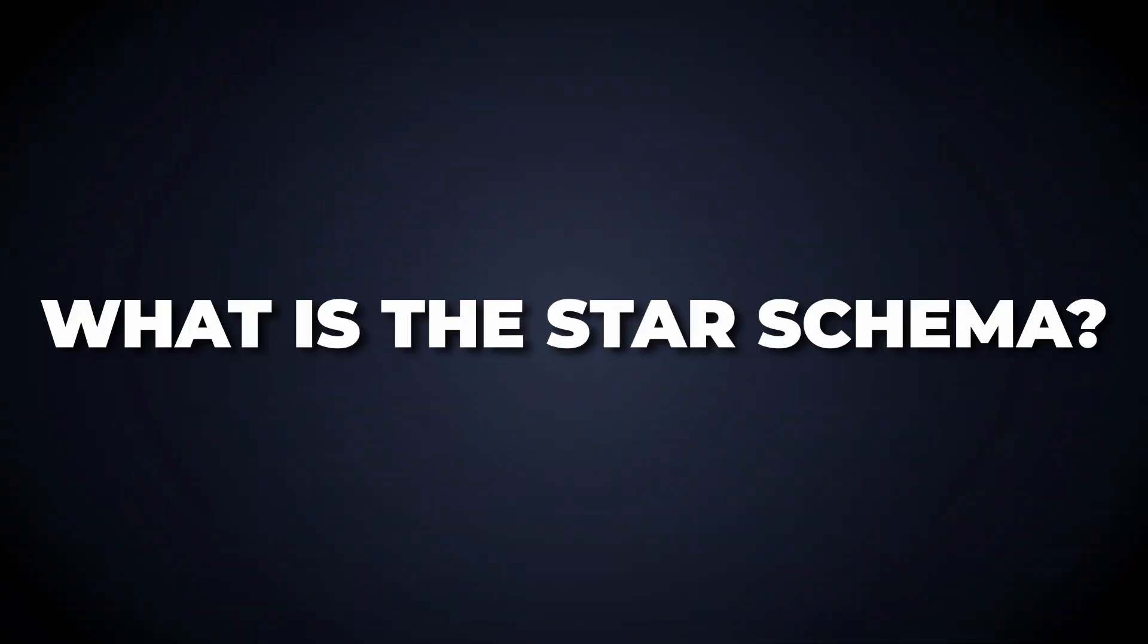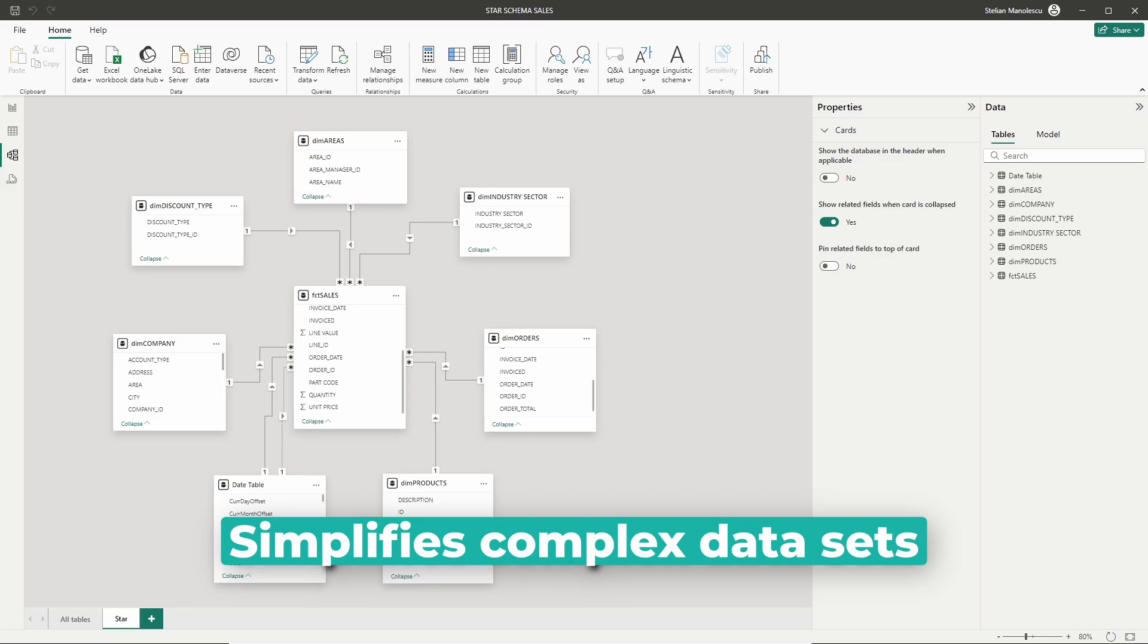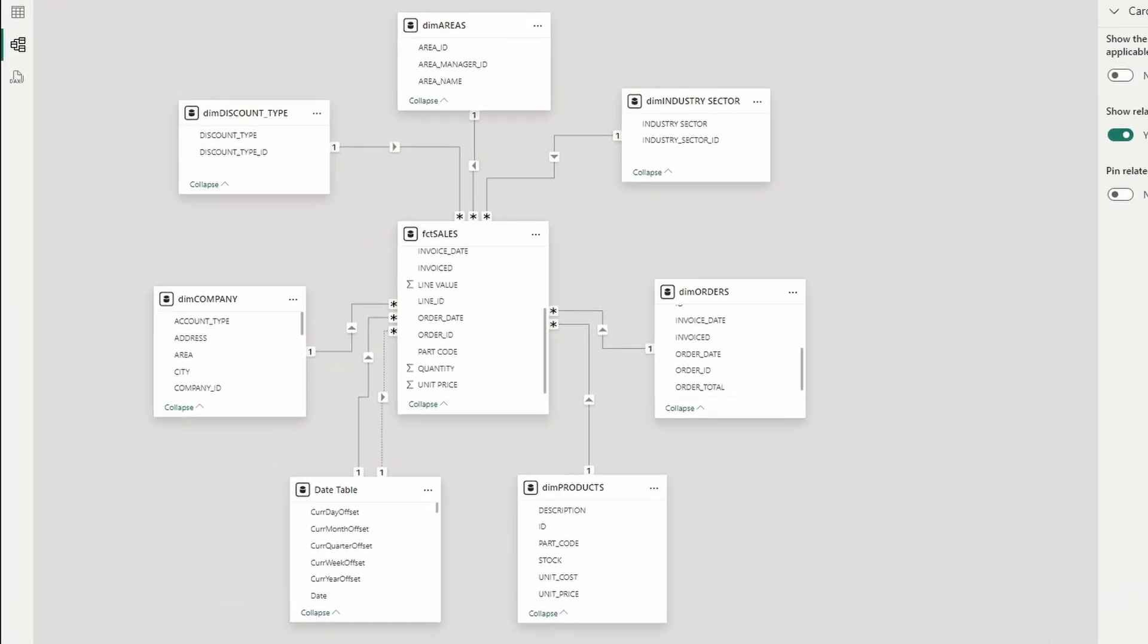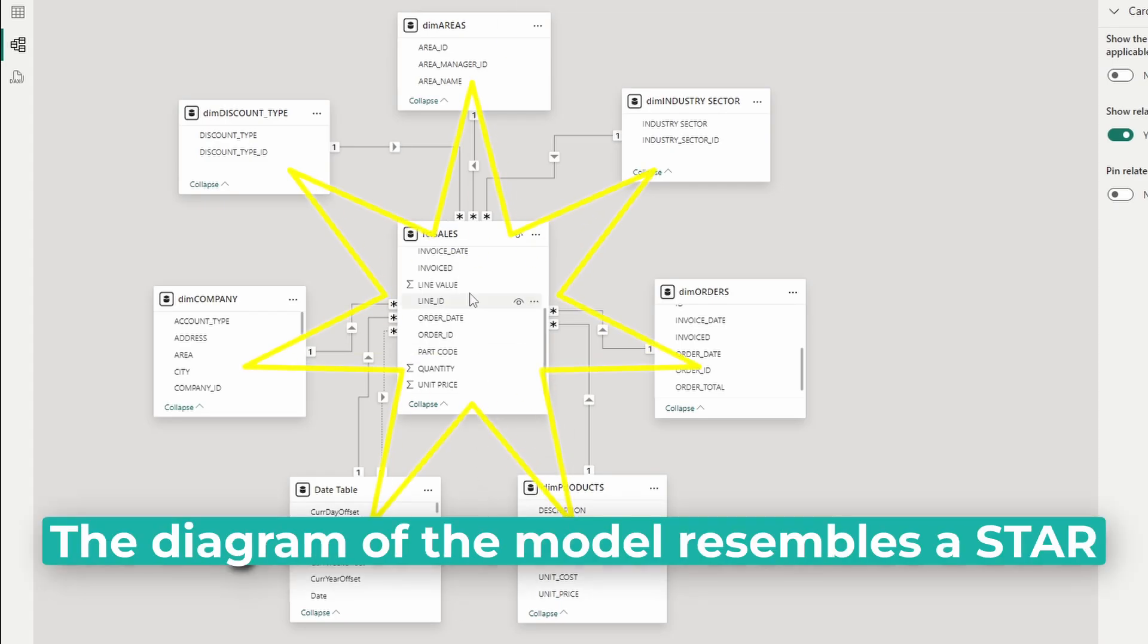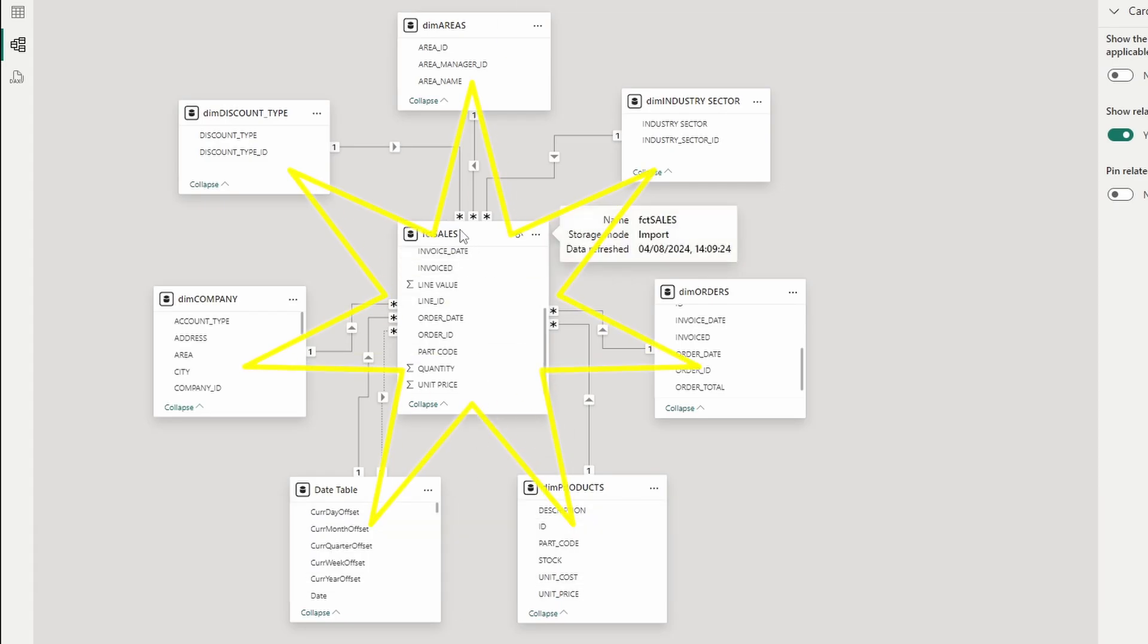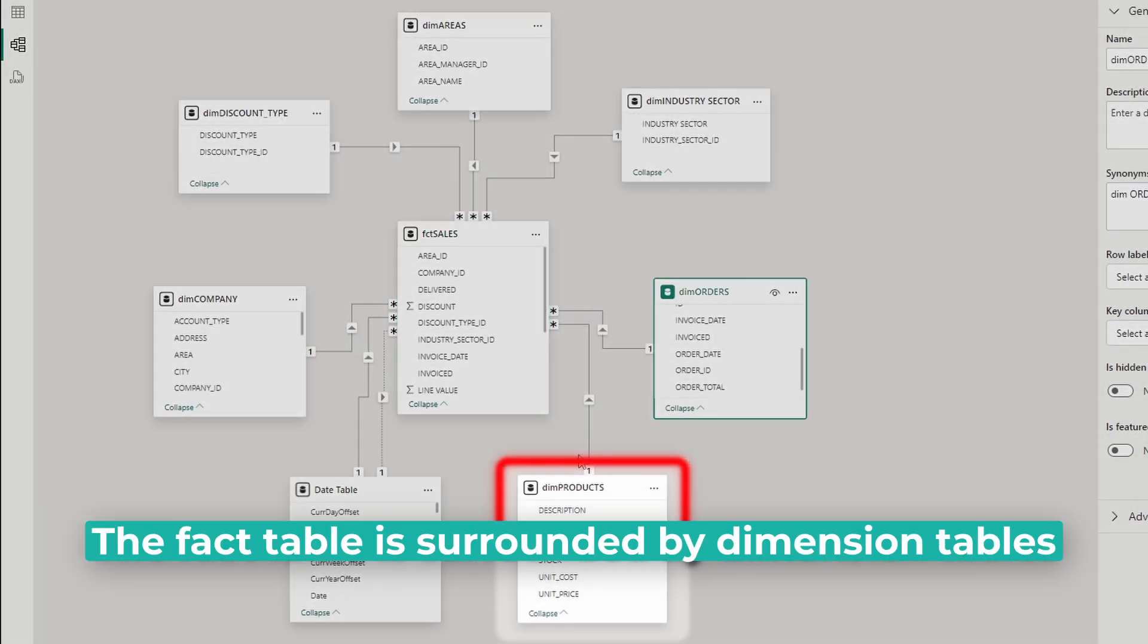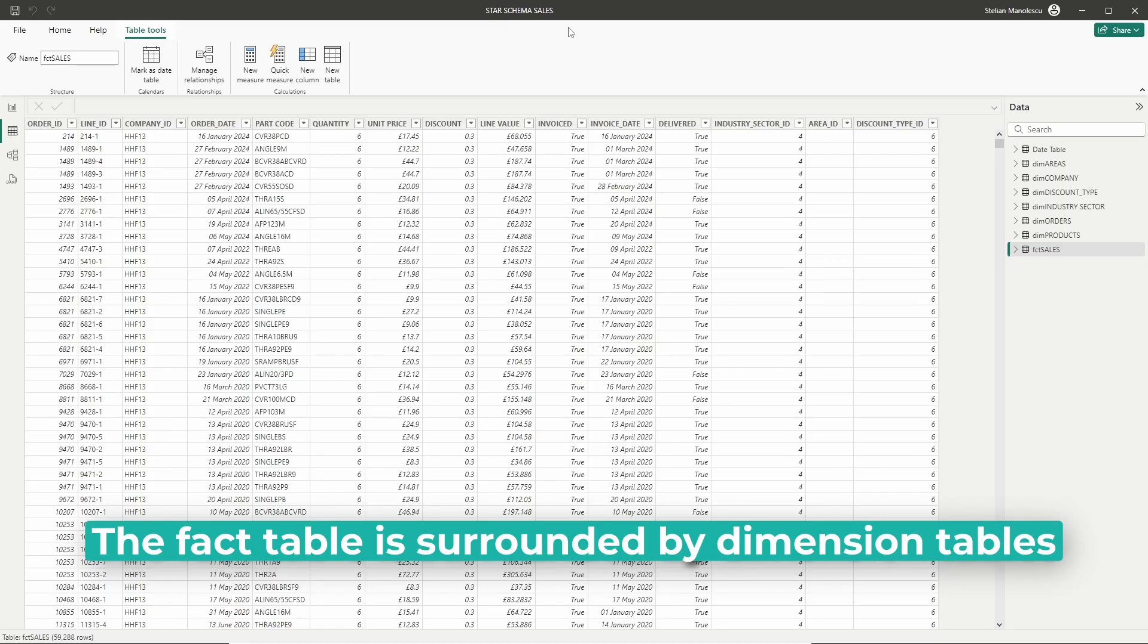A star schema is a type of data modeling technique that simplifies complex data sets into a clear and understandable structure. It is called a star schema because the diagram of the model resembles a star. The central component of the star is the fact table surrounded by dimension tables.